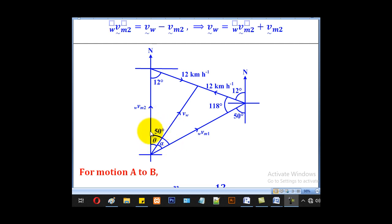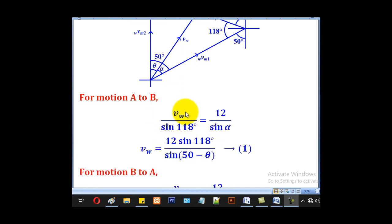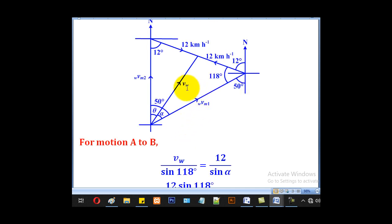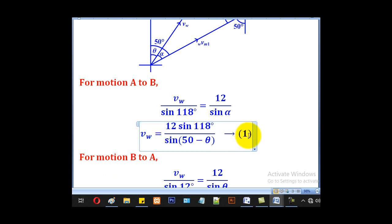For motion A to B, we have a triangle where one angle is known, the wind speed is unknown, and the cyclist's speed of 12 km/h is known. We let the unknown angle be alpha, where alpha equals 50 minus theta. Applying the sine rule: VW / sin(118°) = 12 / sin(alpha), where alpha = 50 − theta. That is equation 1.